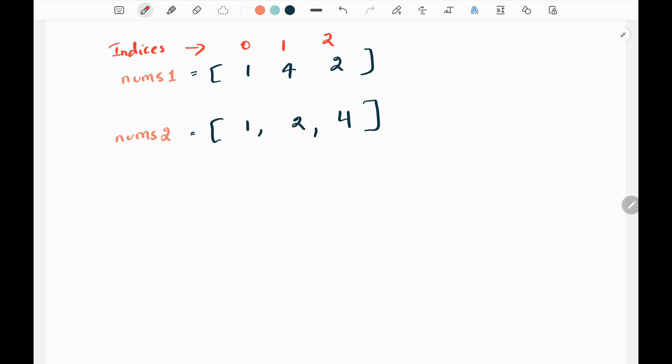Here I have the first example from the LeetCode website. We are given two input arrays nums1 and nums2 and we need to find a connecting line from an element in nums1 and nums2. We can draw a line if two values are the same in nums1 and nums2. Here 1 and 1 are the same, so I can draw a straight line. We always consider nums1 as the starting point. Next, here we have 4, and I can also draw a horizontal line here since we have 4 in nums2 as well.